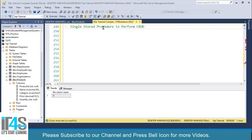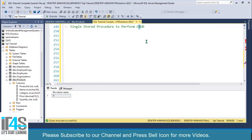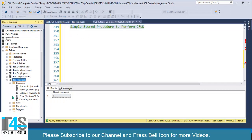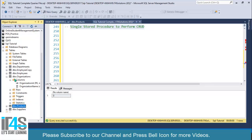Bismillahirrahmanirrahim. Welcome to IT for Solutions. In this video we will learn how to create a single stored procedure that will be responsible for performing CRUD operations: Create, Read, Update, and Delete. We don't really want to include the Read operation, but this is how you can write a single stored procedure for performing these four operations. Make sure this is not a recommended way — I am just teaching you that you can do this.